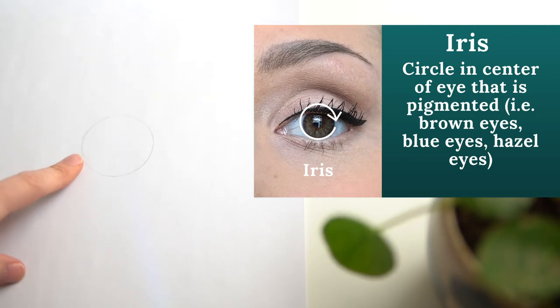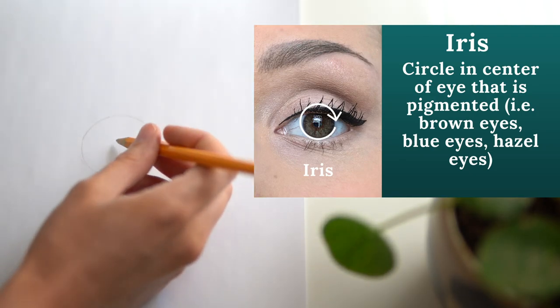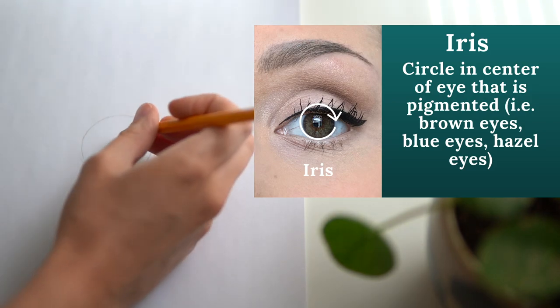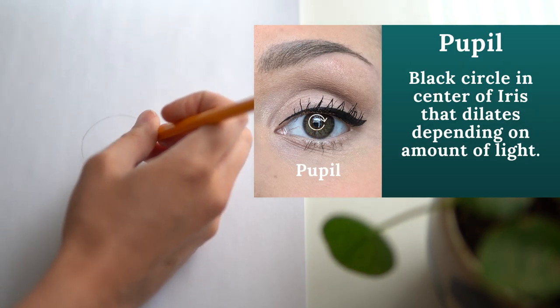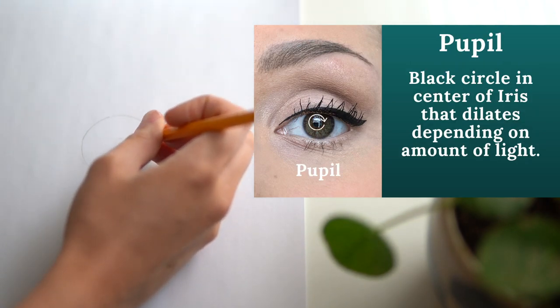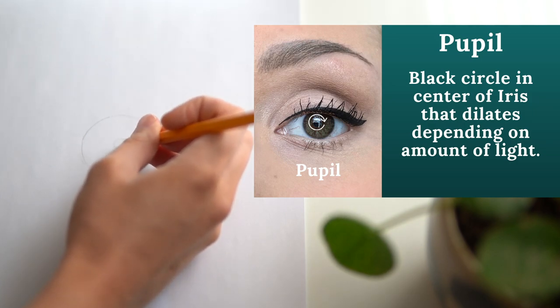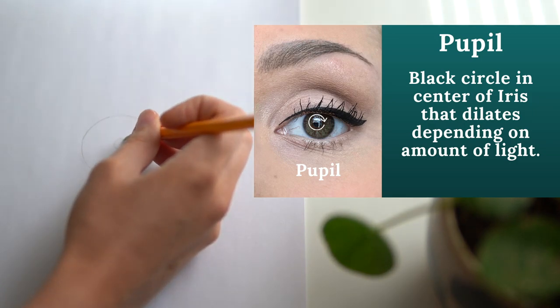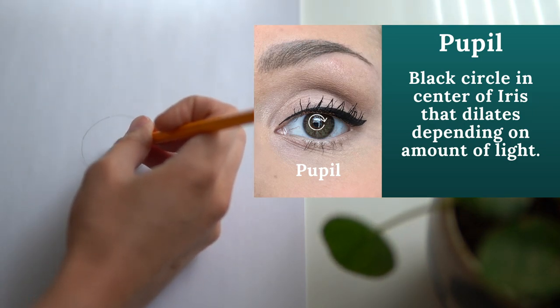Once you've got your iris drawn we're going to go into the center and draw our pupil. The pupil is the black part of your eye that dilates and contracts to allow light in.